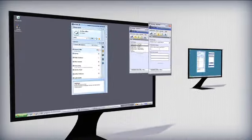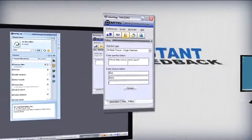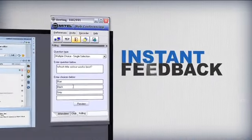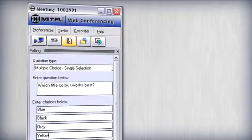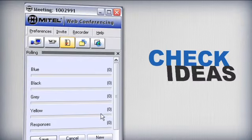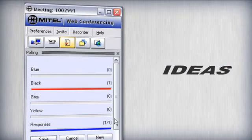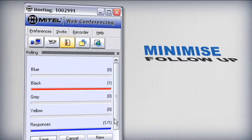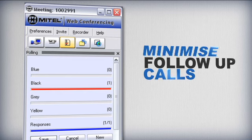Polling is particularly useful in presentations when it can provide instant feedback on the effectiveness of your communication. Check that everyone has correctly interpreted your ideas and minimize the need for follow-up calls.